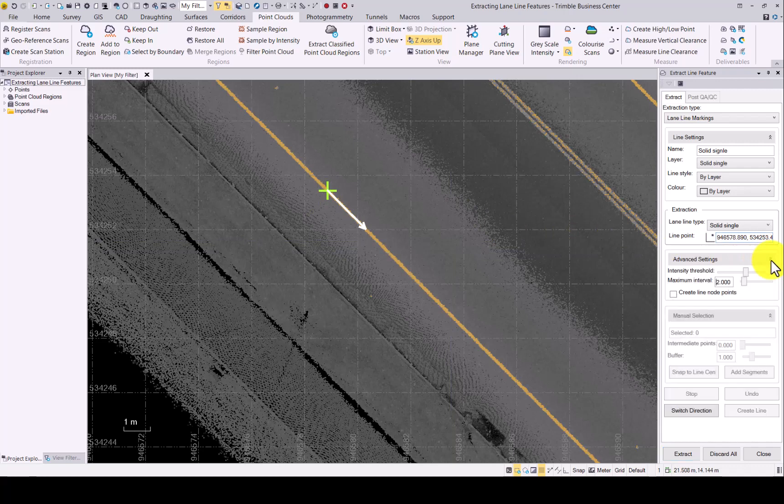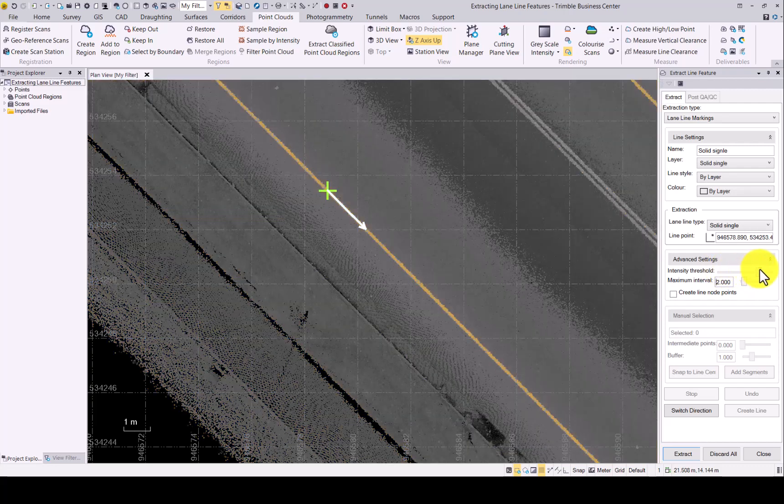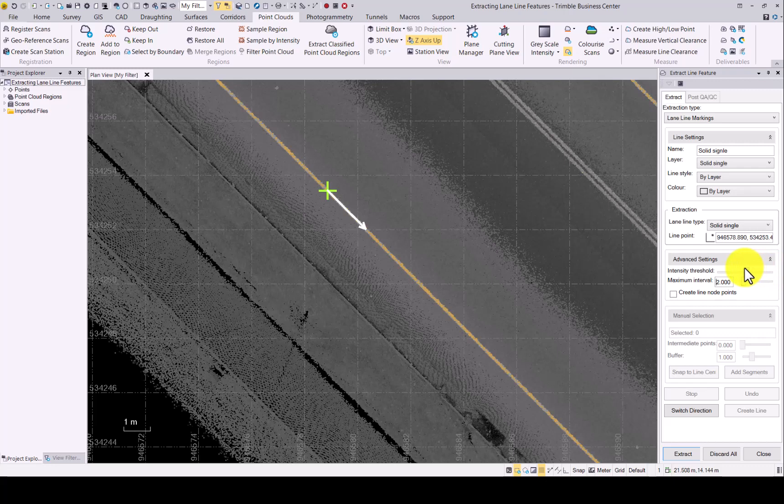Under advanced settings, the intensity threshold can be used to make sure that the intensity is correctly set for the extraction. If it is too low, everything will look like this. When you set it too high, nothing will be detected. Somewhere in the middle where you can see the lines nicely popping up would be the correct setting.